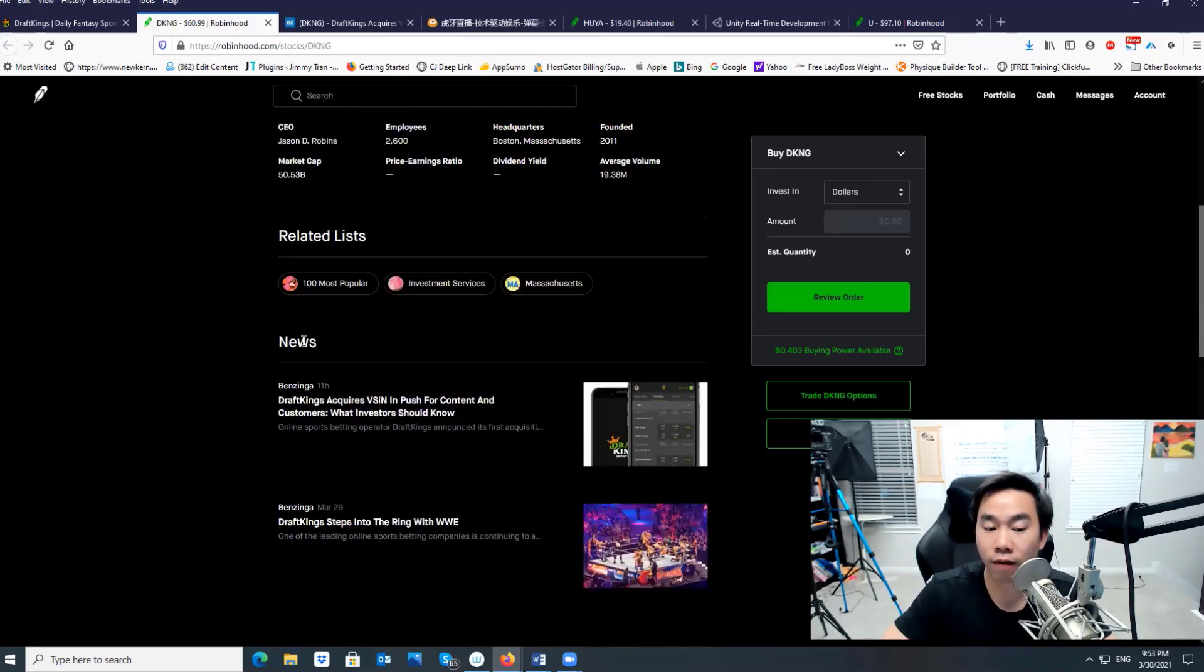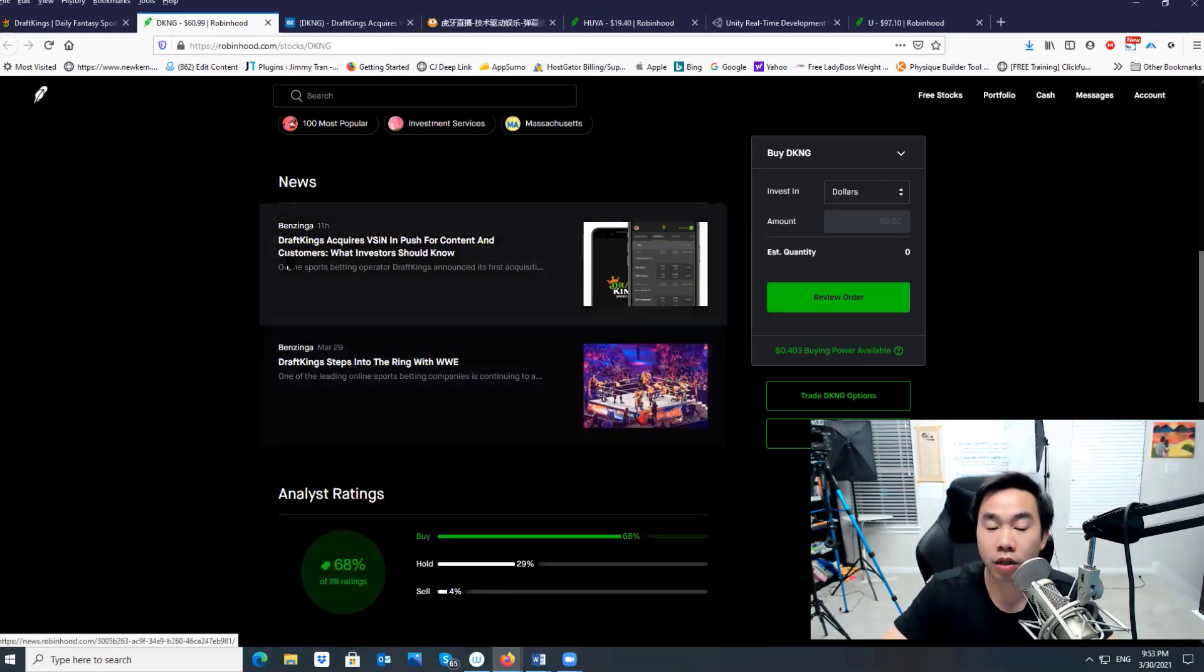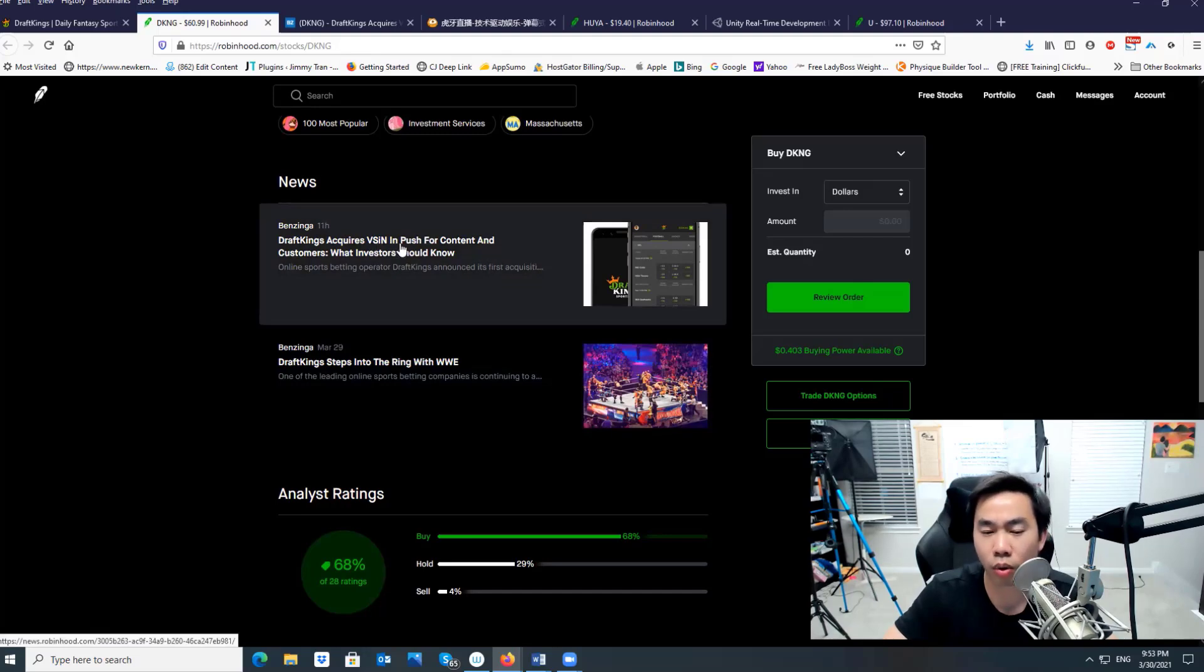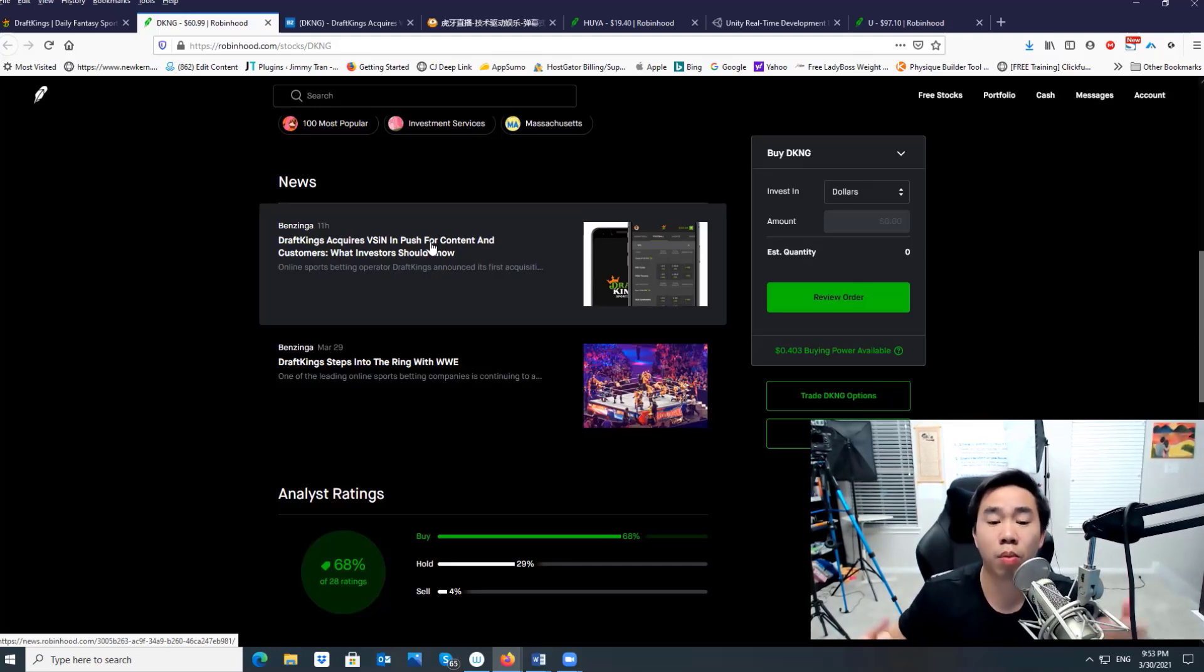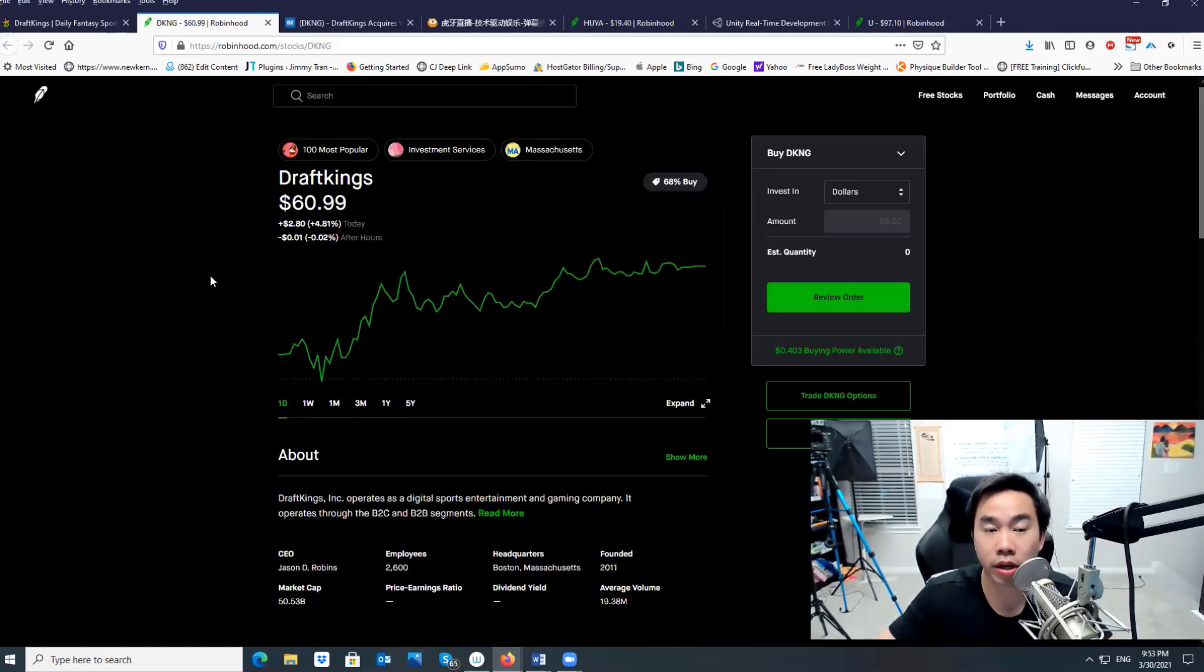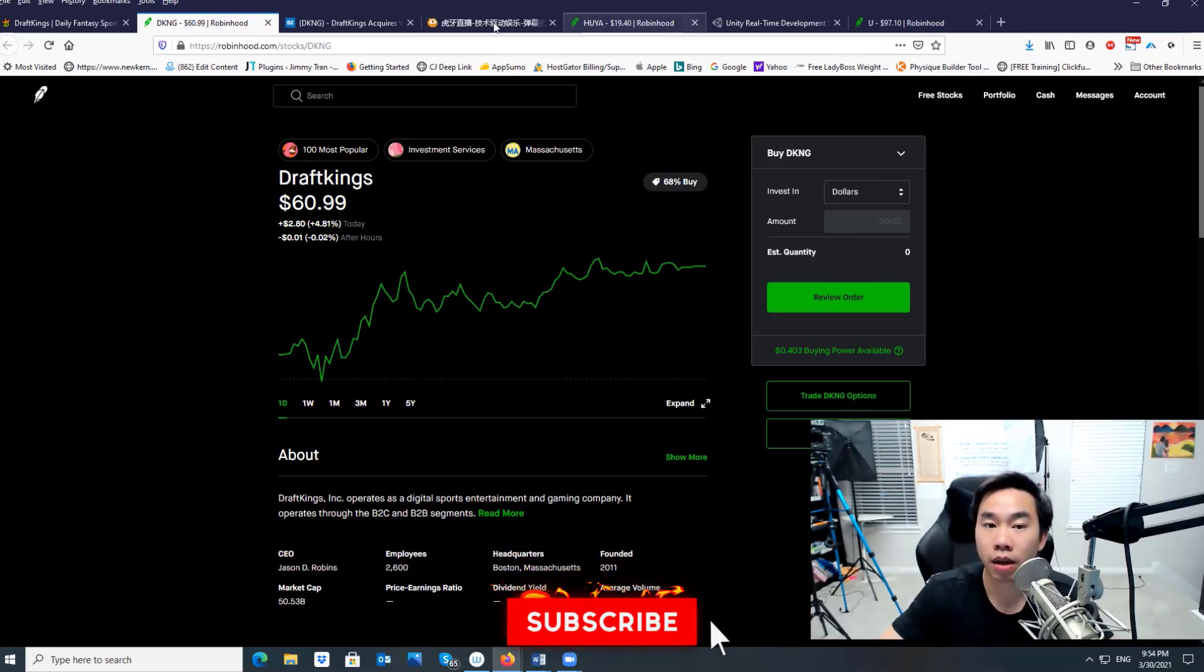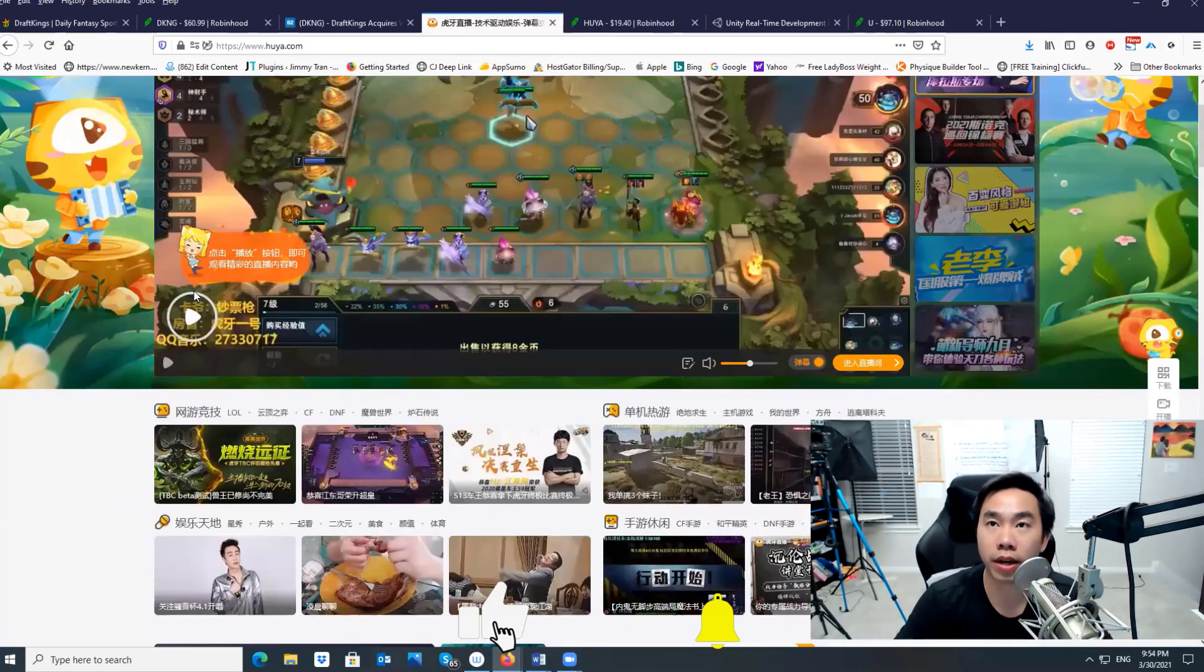If you look right now, DraftKings also has more deals with WWE and they just recently signed and acquired VSIN, which is a broadcast to allow DraftKings to easily advertise to more people online and offline. The second company I want to talk about is Huya.